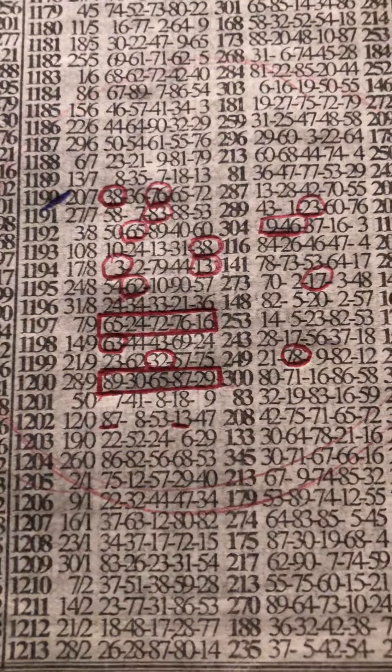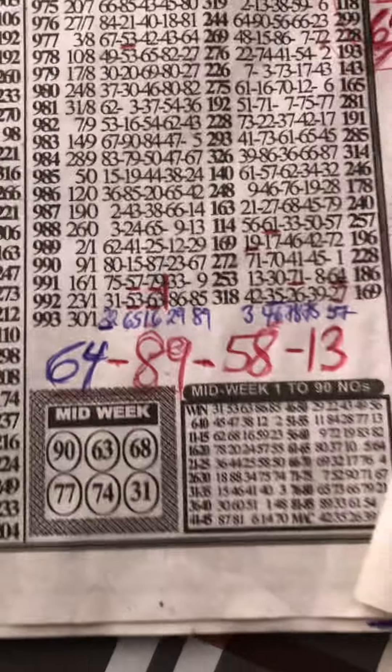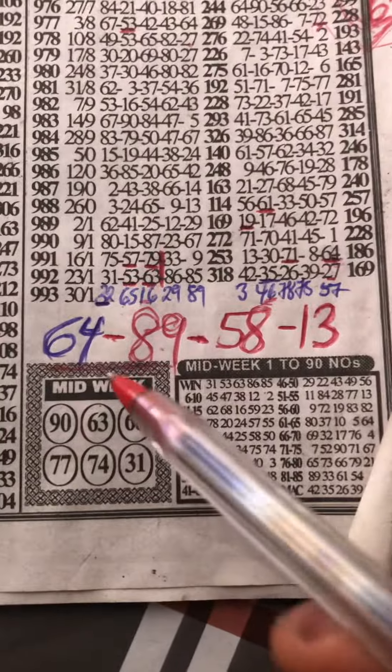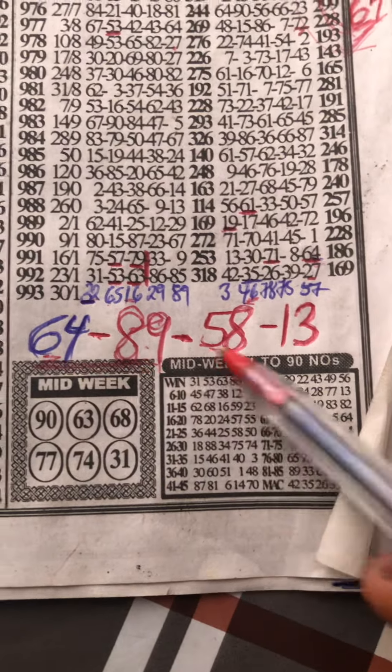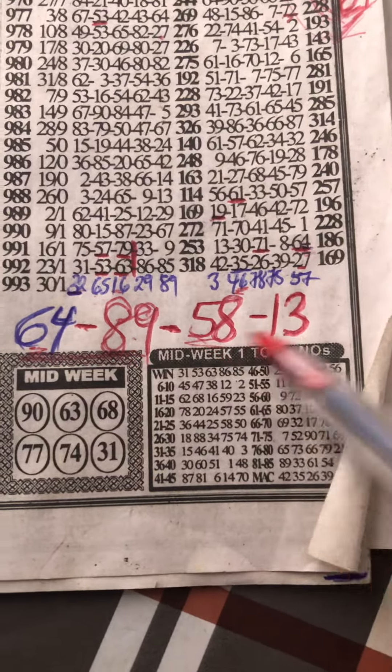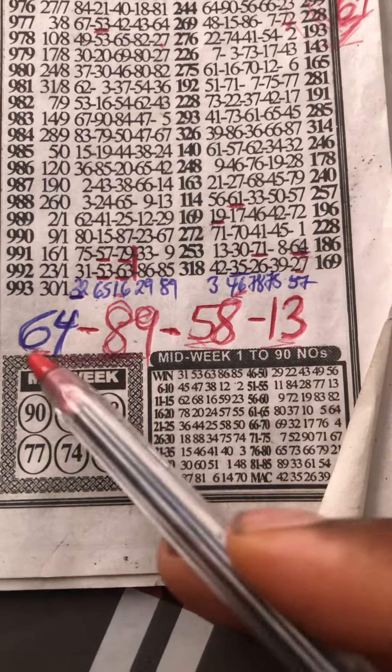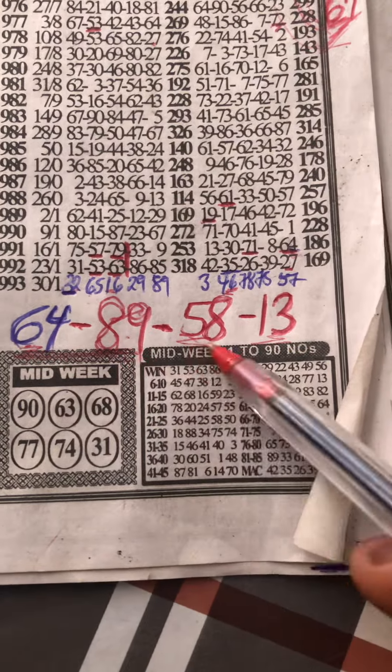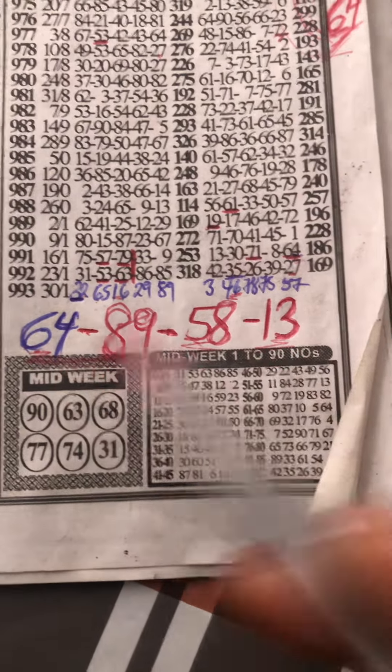And this is my best forecast for today, which is 64, 89, 58, 30. 64, 89, 58, 30. This is my best forecast for today.